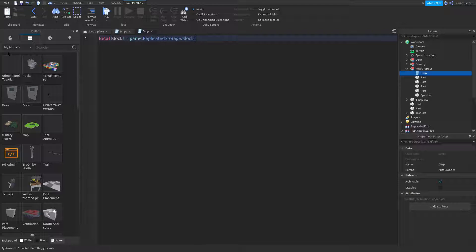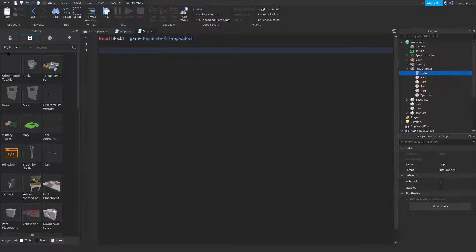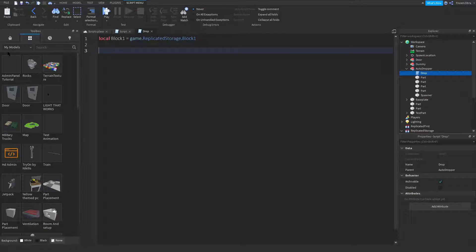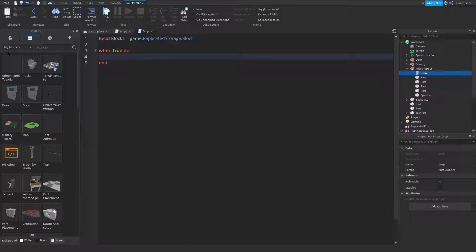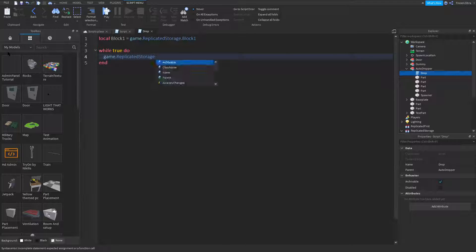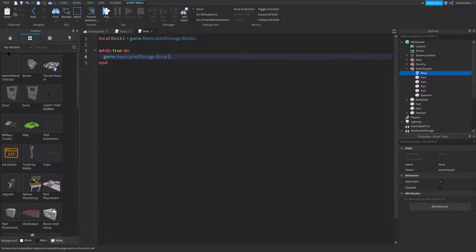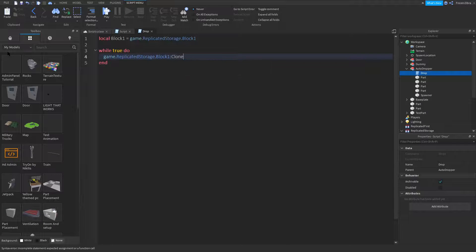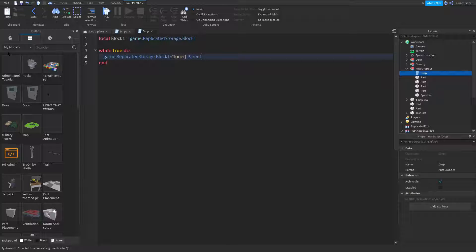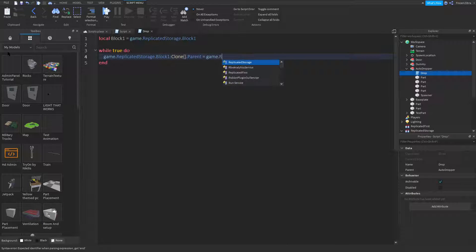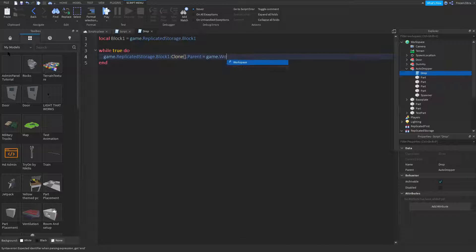Then you go down and we're gonna use while true, which will basically loop it. So we're gonna type while true do game.replicatedstorage.block one, clone.